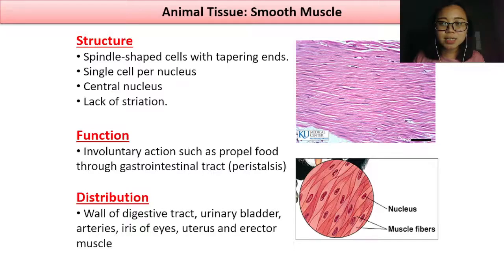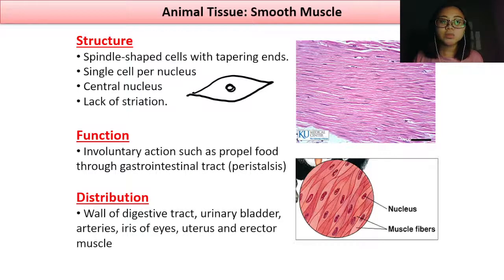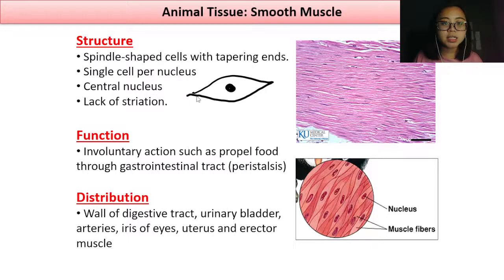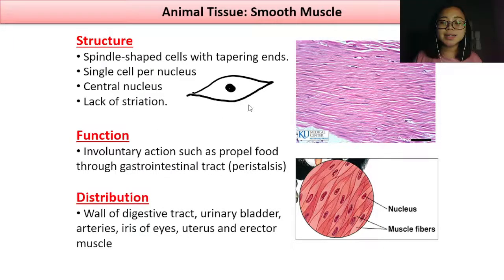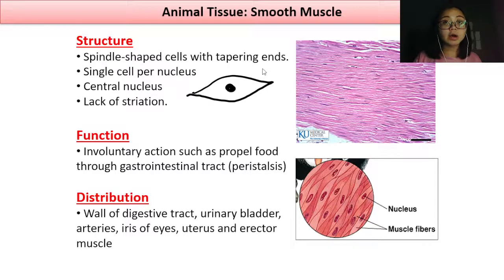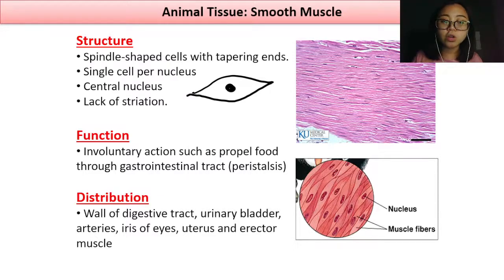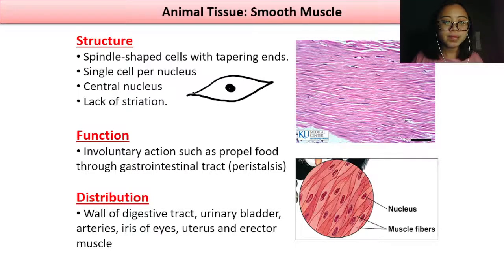The first type is smooth muscle, which you're already familiar with from school. Smooth muscle is a spindle-shaped cell with tapering ends — meaning the ends of the cell are sharp. There is a single nucleus per cell, located at the center, and there is a lack of striations. The function of smooth muscle is involuntary action, such as propelling food through your gastrointestinal tract — or more simply, peristalsis.